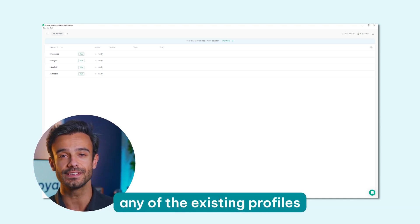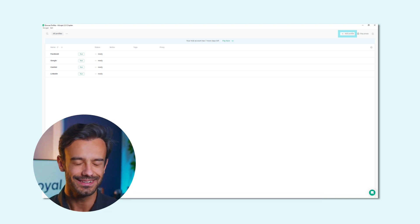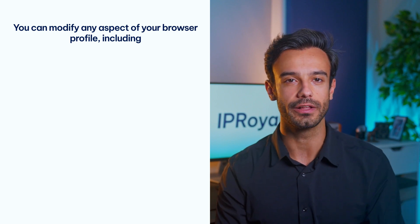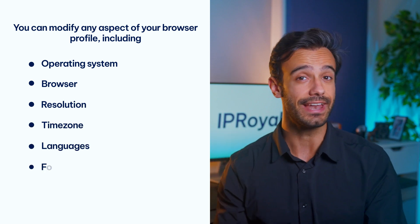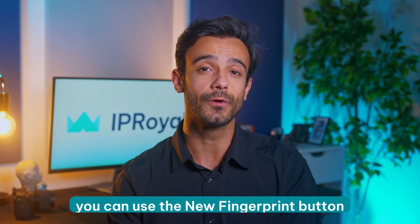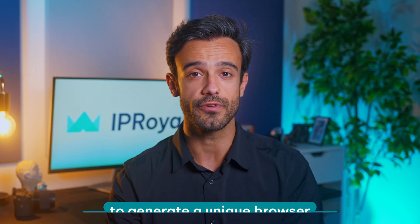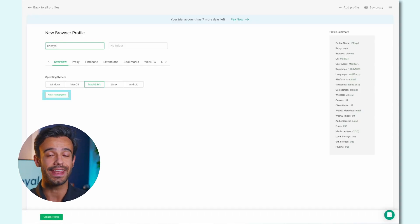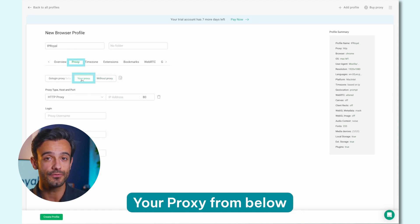Step 2: You can modify any of the existing profiles or click the Add Profile button to create a new one. Now you can modify any aspect of your browser profile, including the Operating System, Browser, Resolution, Time Zone, Languages, Fonts and much more. If you want to save some time, you can also use the New Fingerprint button in the Overview section for GoLogin to generate a unique browser fingerprint for you. Once you've named your profile and set everything up, switch to the Proxy section and choose the option named Your Proxy.